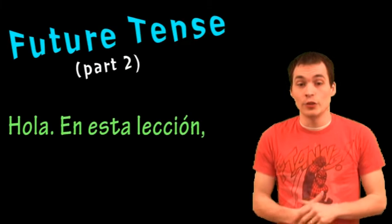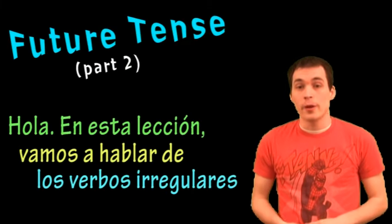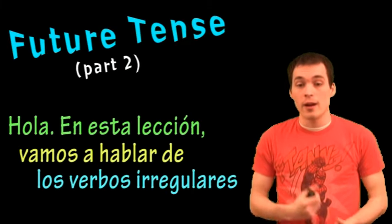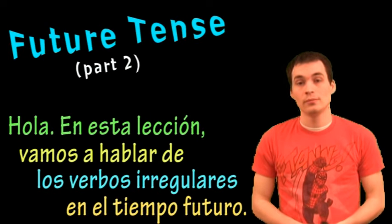Hola! En esta lección, vamos a hablar de los verbos irregulares en el tiempo futuro.